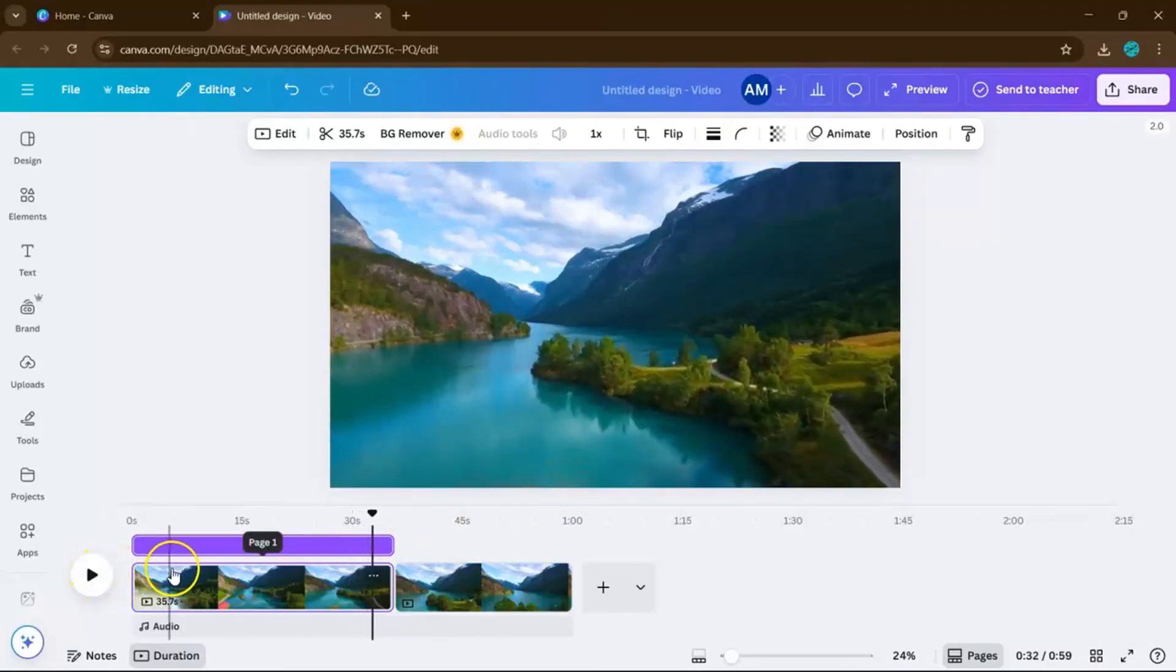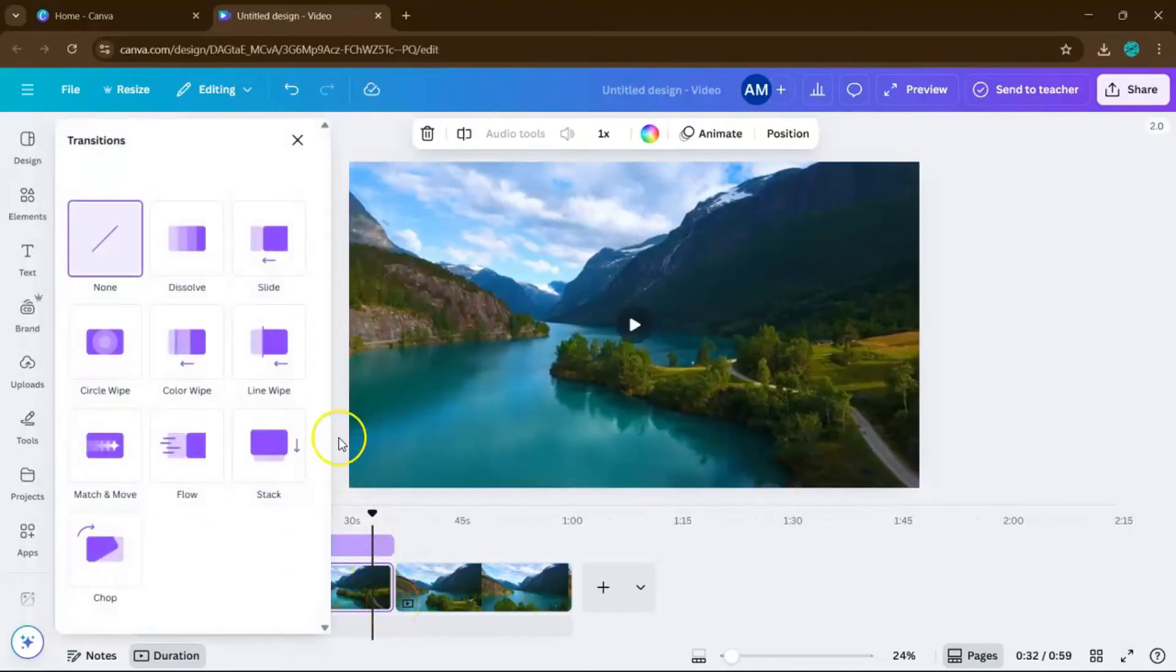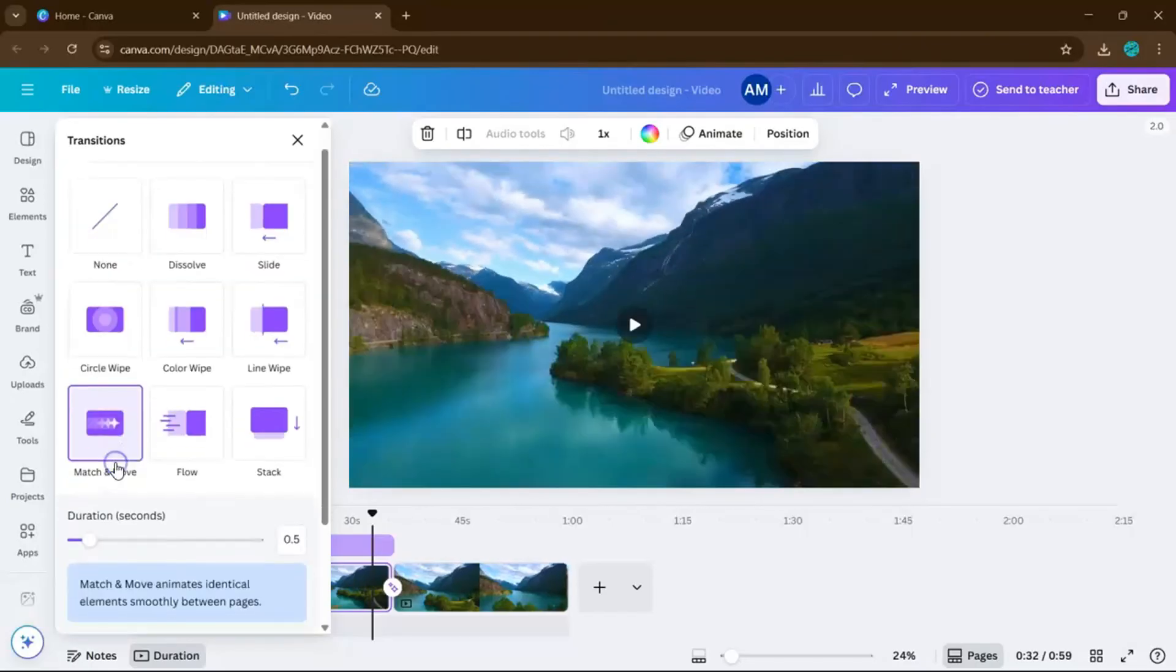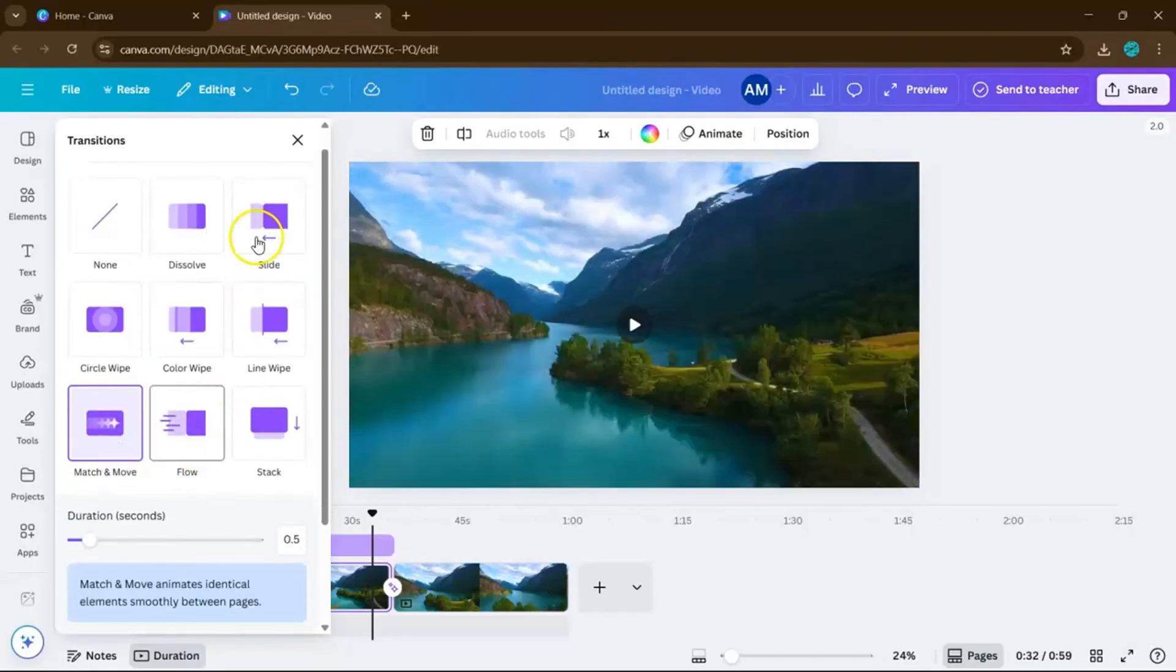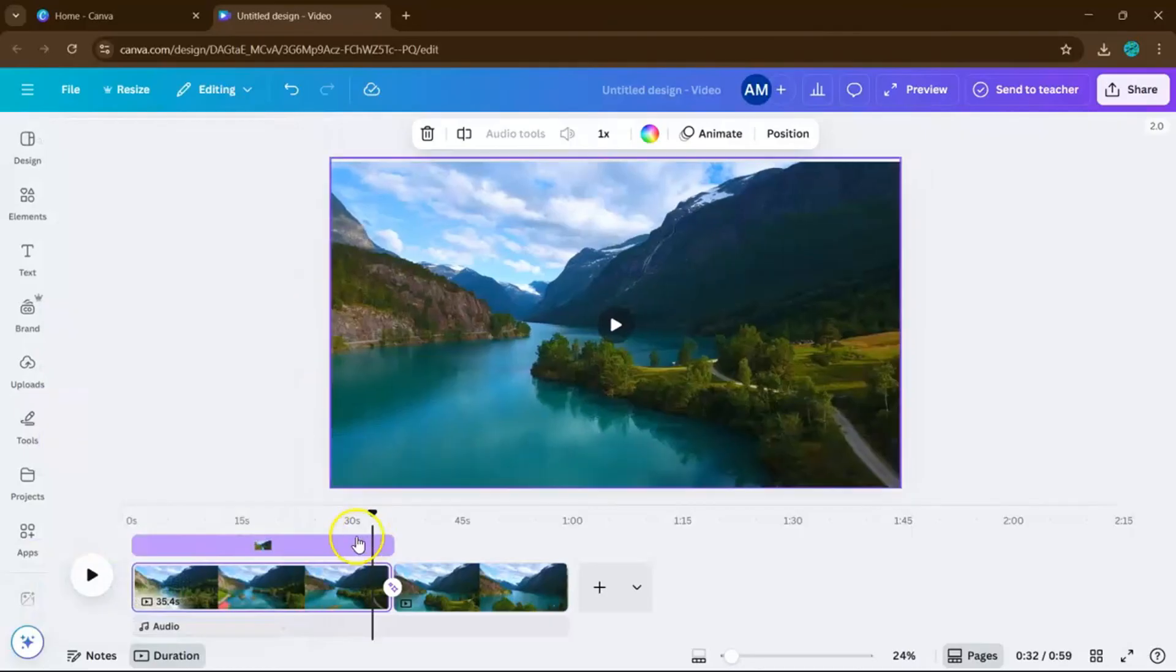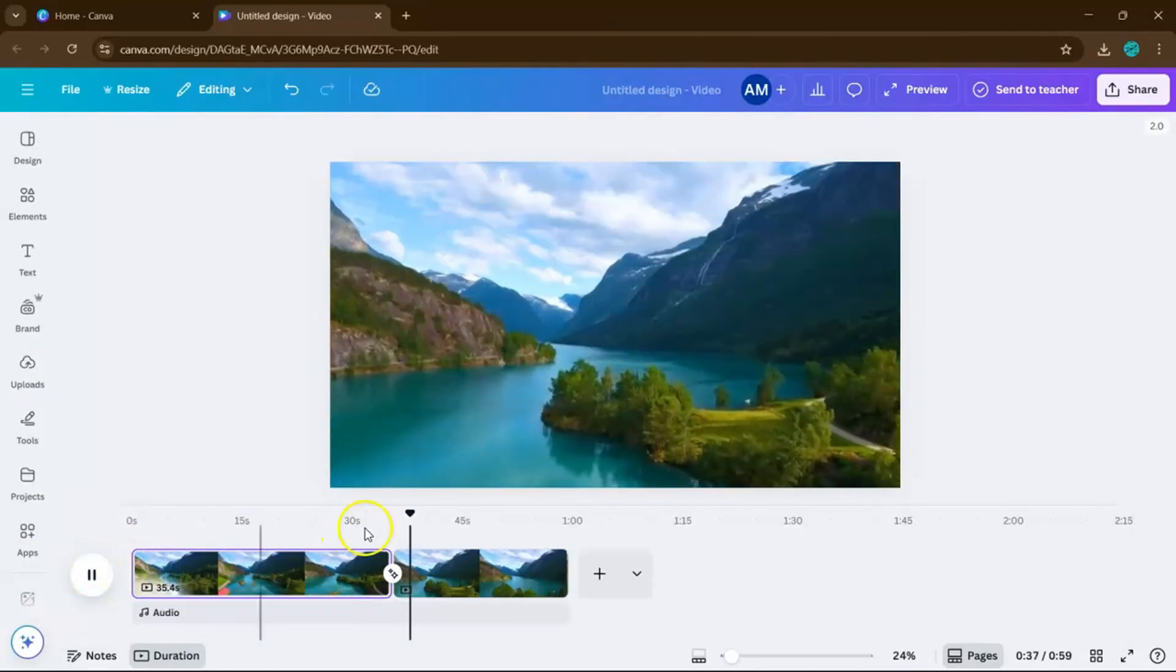Now here's the magic part. Hover your mouse between the two clips until the transition icon appears. Click it, and this tab's going to pop out, then choose Match and Move. This will create a smooth zoom-in animation from the first frame to the second one, giving your video that pro-level movement in just a few clicks.